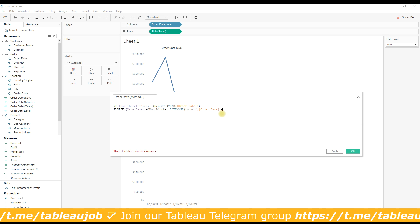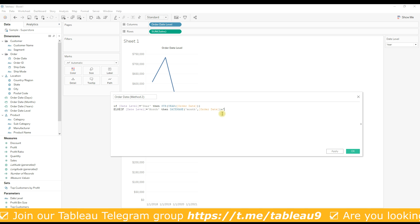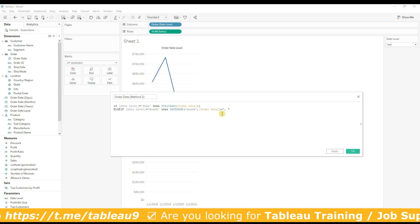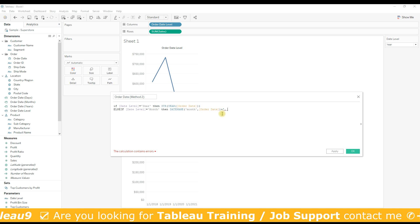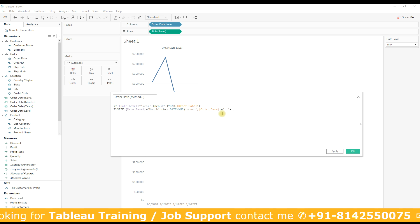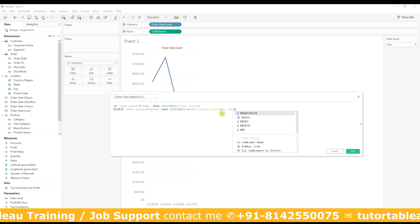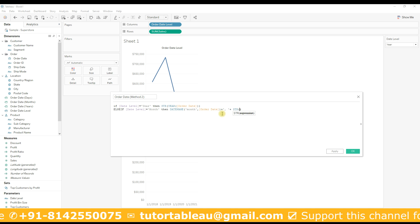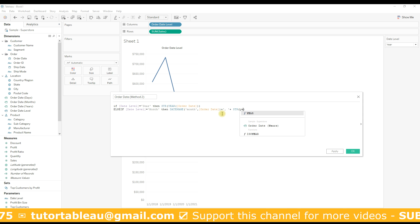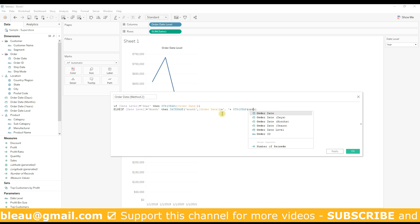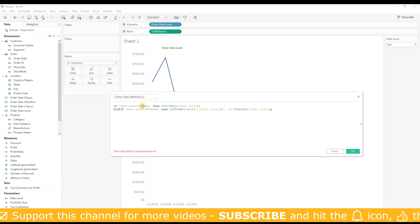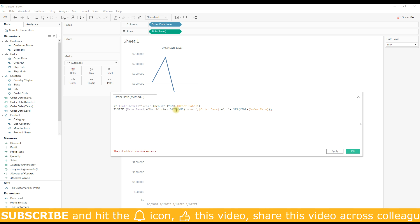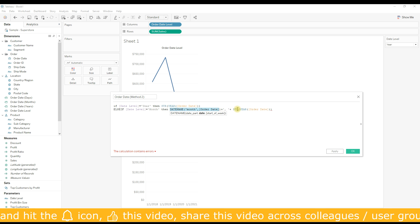To append strings, use the plus symbol. I'll add a comma separator, then append the year to the month name: plus STR(YEAR([order date])). So when the user selects 'year' they will see only the year, and when they select 'month' they will get the month name and year combined.